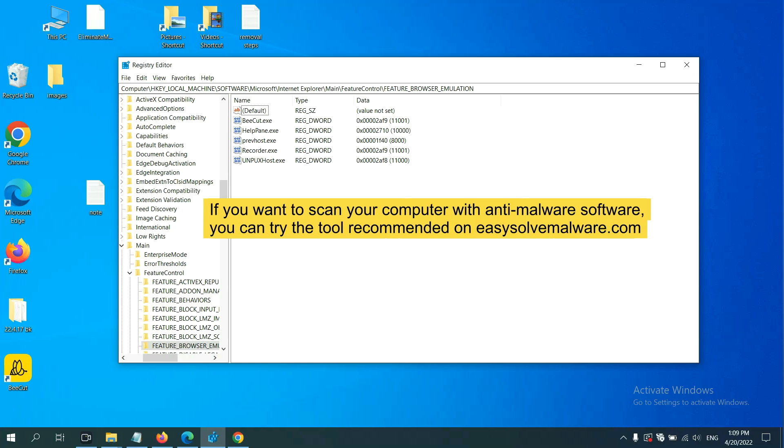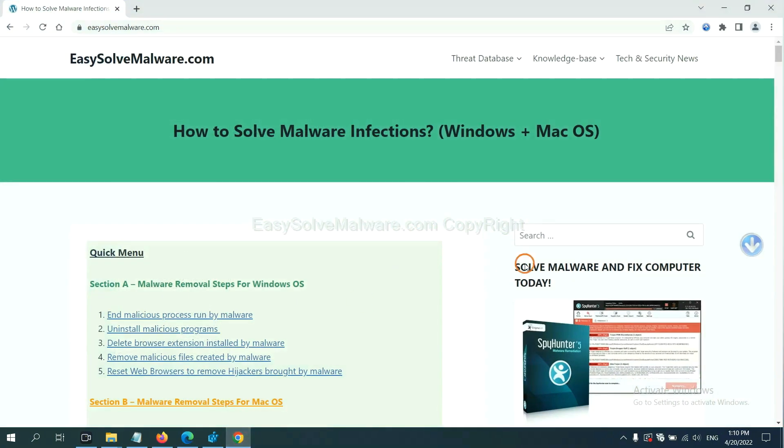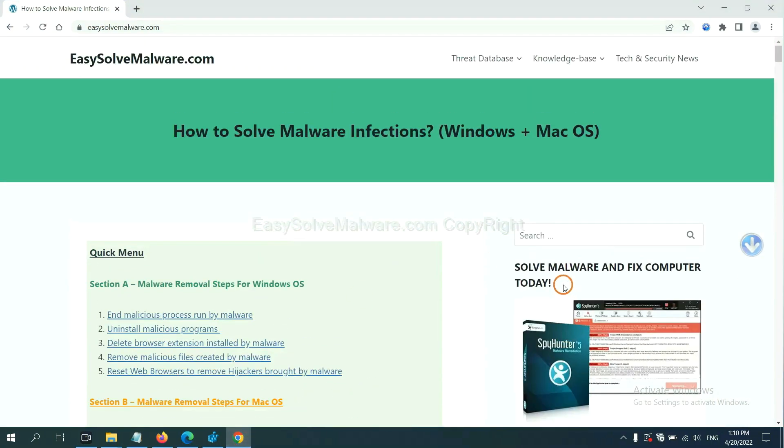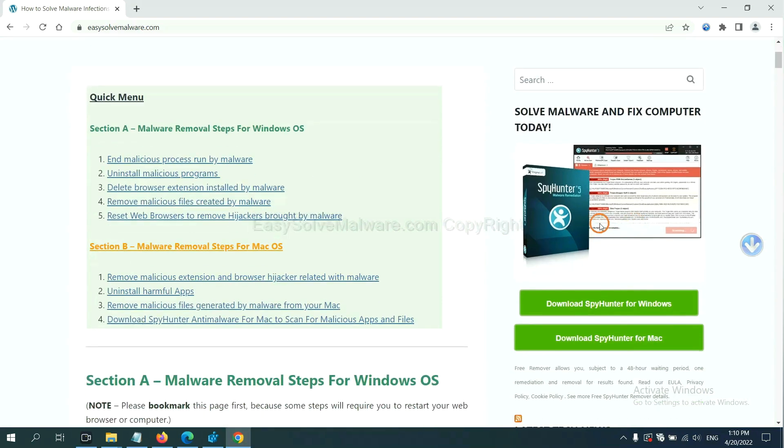If you want to scan your computer with anti-malware software, you can try the SpyHunter file anti-malware from our website, EasySolveMalware.com. SpyHunter file is one of the most professional anti-malware. Download it here.